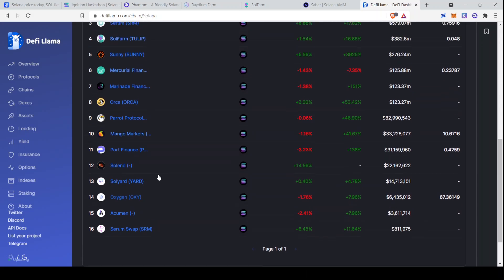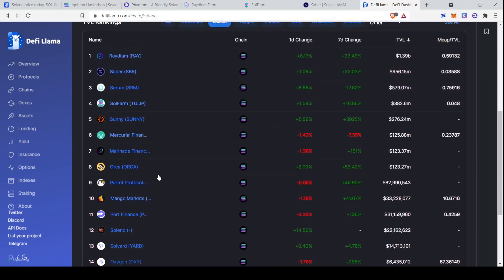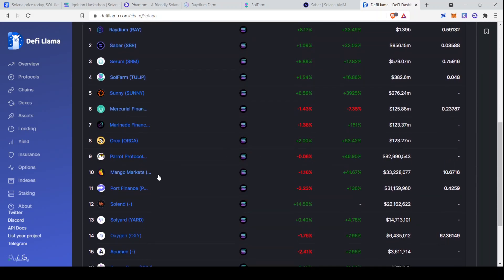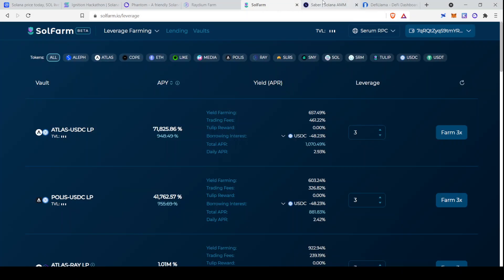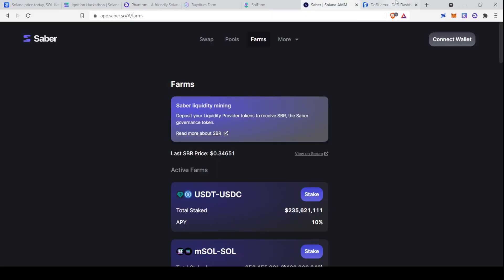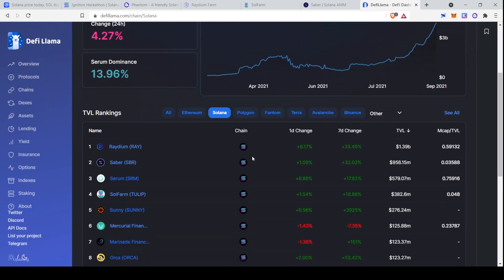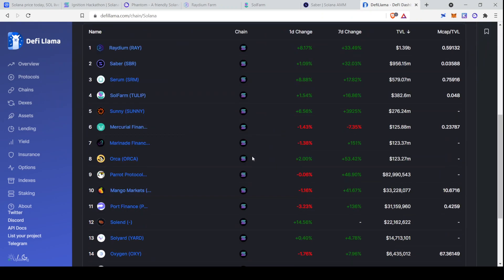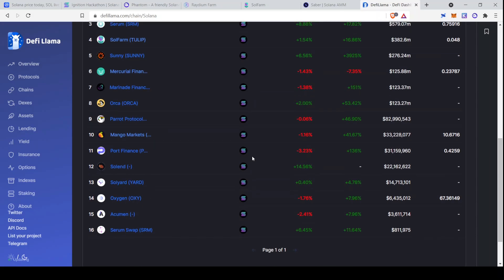And once you've tried out Raydium, once you've tried out Solfarm, maybe you've tried out Saber, maybe you want to look at some plays that are a little bit smaller, a little bit more degen, as they say. And this is going to be your place to find a lot of them. I know a lot of people love Mango Markets. I've heard people talk about Oxygen. I'm not familiar with all of these, but I'll be looking at some of them in future videos. This is a great place to get leads that you can use to do your own research, though.